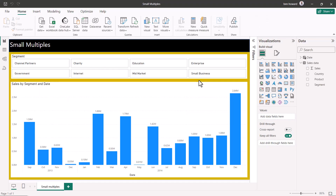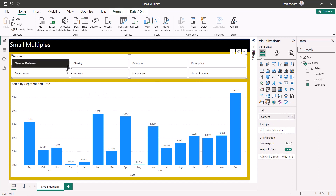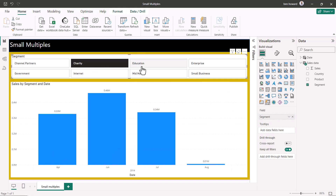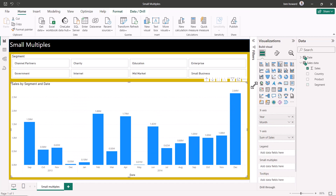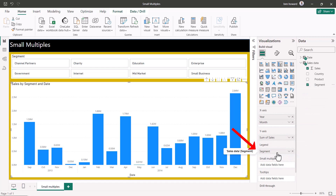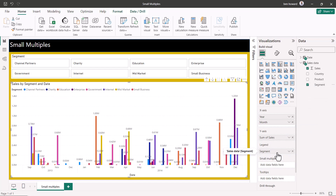Let's go and build our small multiples chart. I've taken a set of random sales data. In this case, we're showing sales by date in this column chart. Those sales are split across eight segments: channel partners, charity, education, etc. Now, if I wanted to see the split of sales by segment on the chart, I could show the segment in the legend, but as you can see, that gives a somewhat confusing chart.